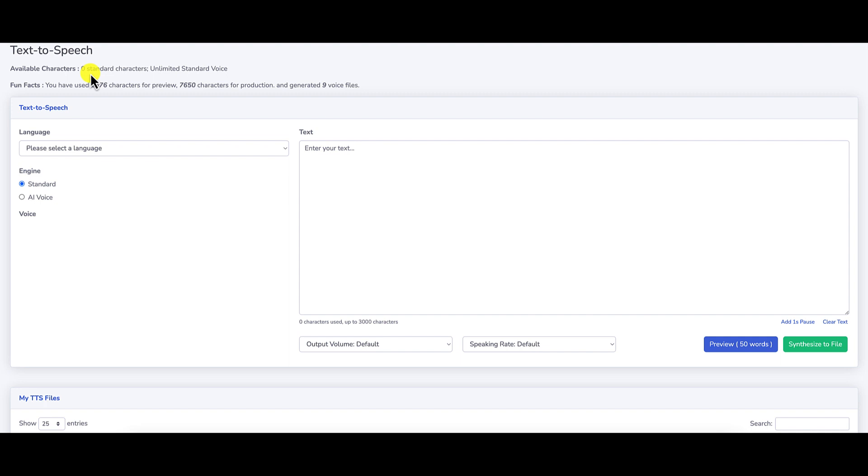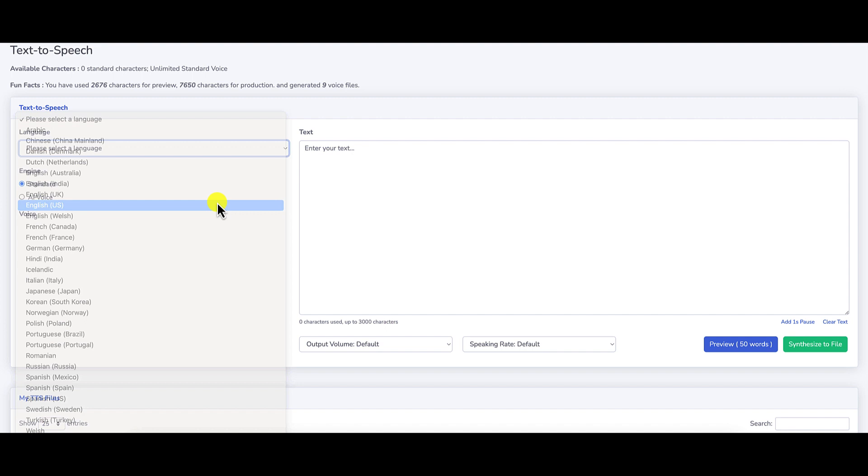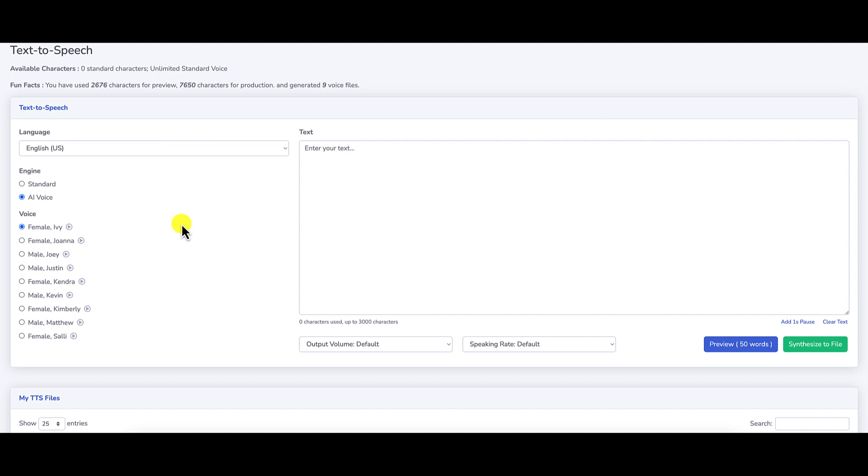This opens up a brand new tab, and it's obviously text-to-speech. You can choose a language. They've got a bunch of different languages that you can choose from. Obviously, I'm going to choose U.S. English. You can choose standard voice or AI voice. We'll go with AI voice. And then from here, there are a bunch of different voices. You can press these little play buttons to hear a sample. We're going to just go with one. Let's go with Joey. Let's go with Justin here. How about Justin? Let's see what this sounds like.